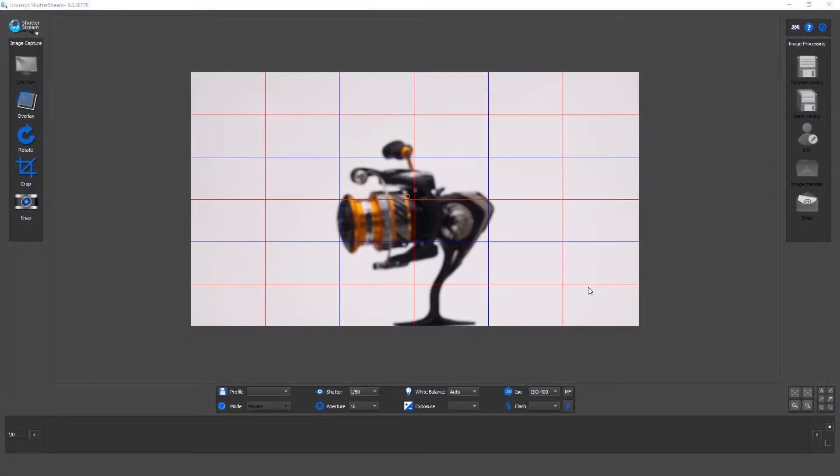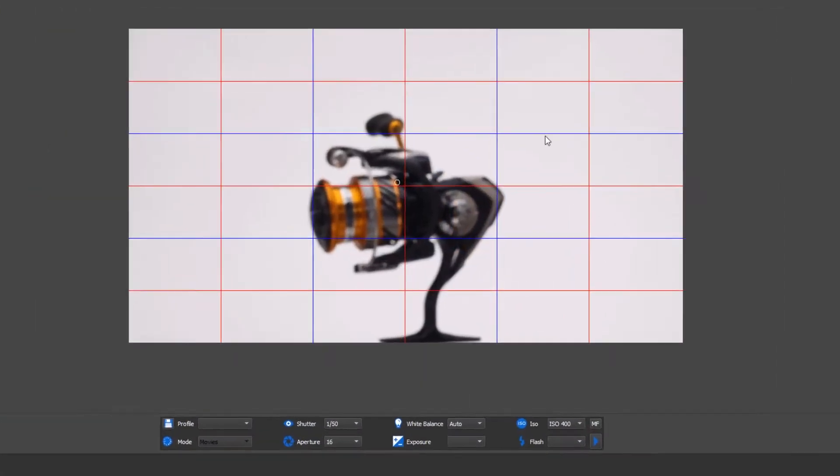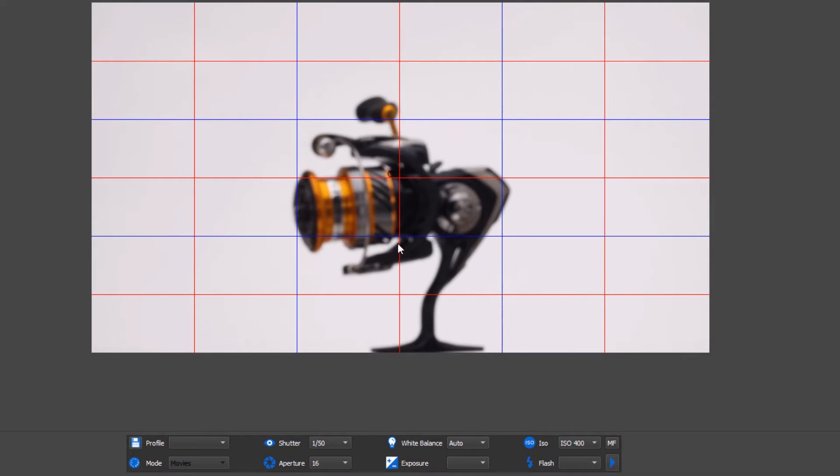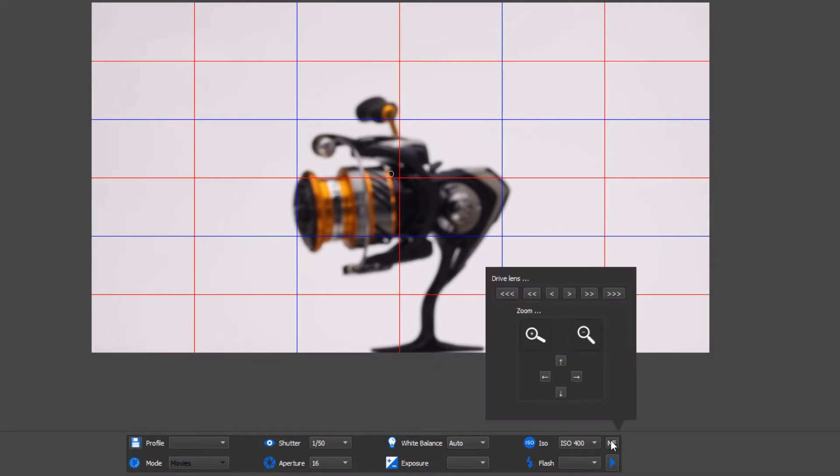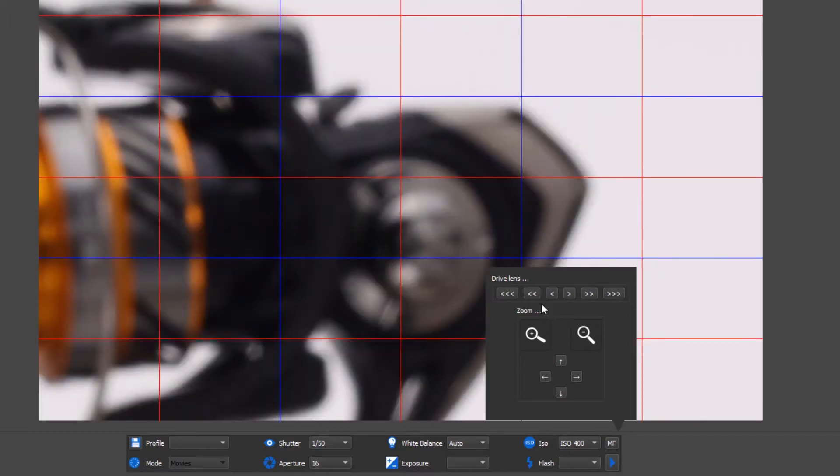I've connected my camera via USB, and this is a live view of what my camera sees in this screen right here. The first thing that we're going to notice is the product is out of focus.